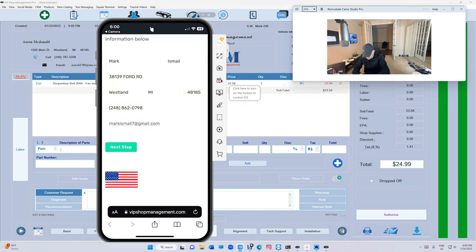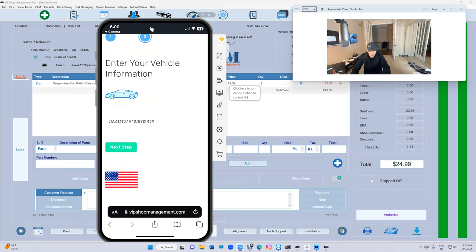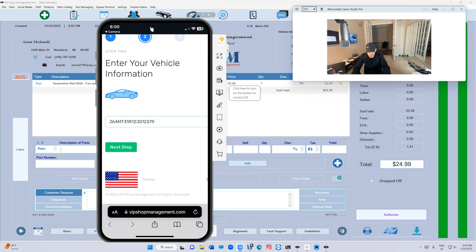And next step. So when we get to next step, that's the idea. The whole idea is the VIN number is going to be already there, so we don't have to do anything. That's the beauty of that.